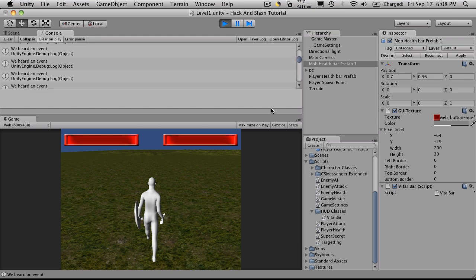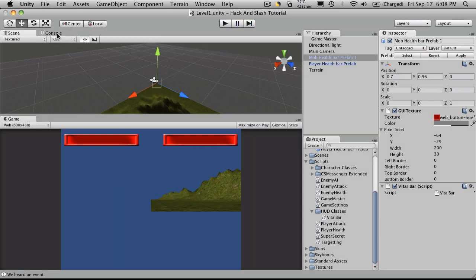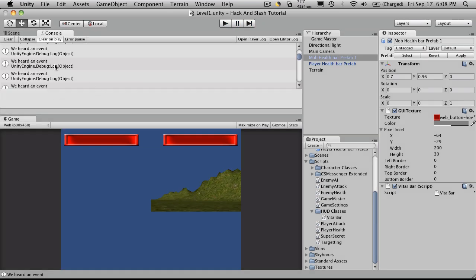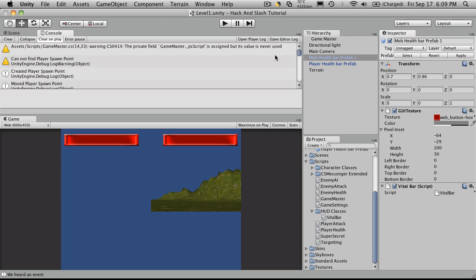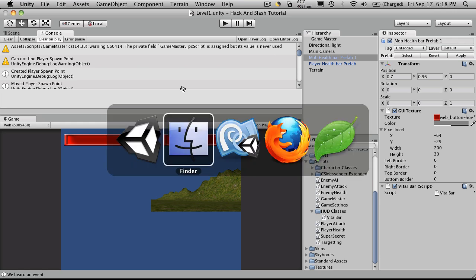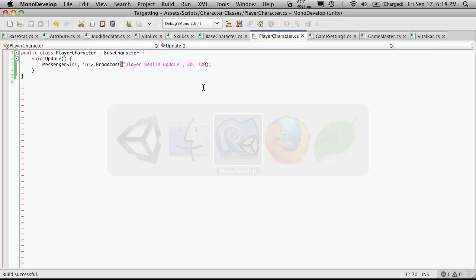In unity 3.0, you actually get a little message counter down here. Well, not a message counter as far as the messages we're sending. But as far as the debug statements, it'll tell you how many errors you have and whatnot. I kind of missed that already.